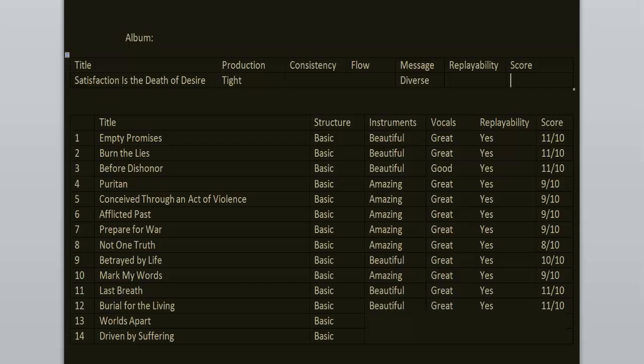I can say the same thing about Worlds Apart. I just enjoyed the instrumental work here a lot. This is the song that has the most punk feeling to it on this album. And that final breakdown is just obliterating everything. Amazing stuff. 11 out of 10.